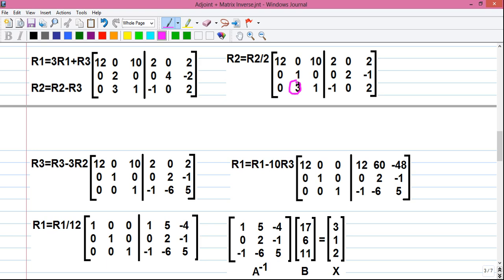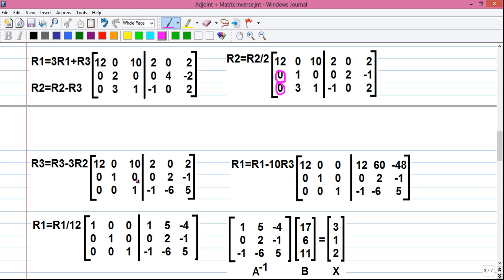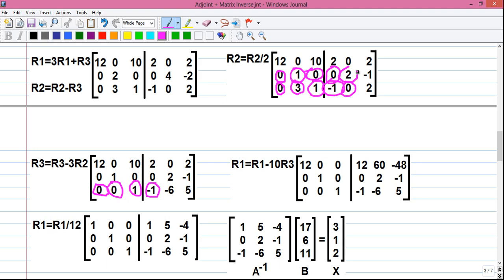Next we convert the 3 in R3 to 0 using R3 = R3 − 3·R2: giving 0, 0, 1 on the left. On the augmented side: −1 − 3·0 = −1; 0 − 3·2 = −6; 2 − 3·(−1) = 5. So R3 becomes 0, 0, 1 | −1, −6, 5.